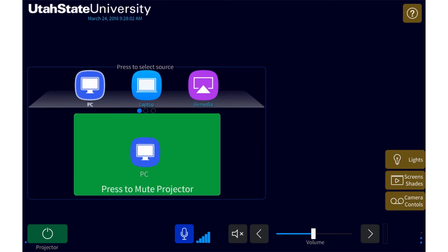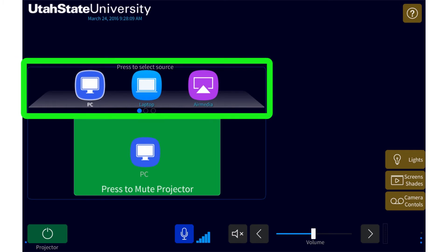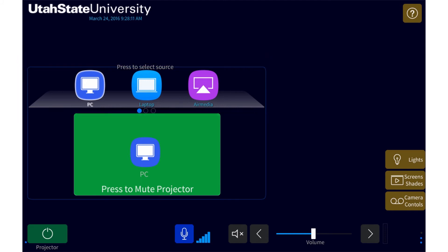Now let's take a look at the available sources found in the classrooms in Huntsman Hall and how to use them. The available sources in the room can be found here. PC, laptop, and AirMedia are the most common sources you'll find. Selecting one of these sources will display that source on the front projector or TV.